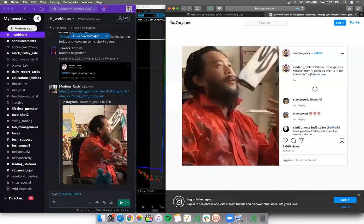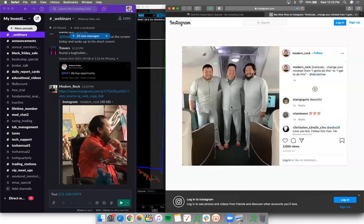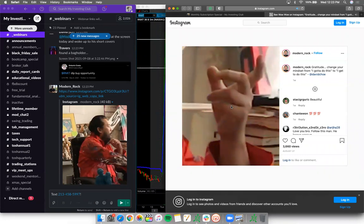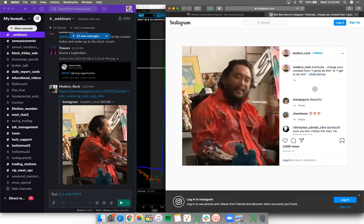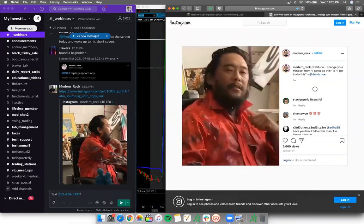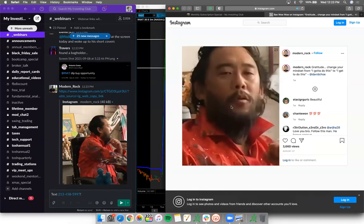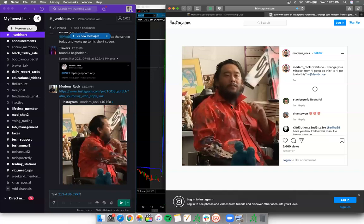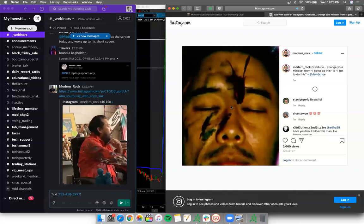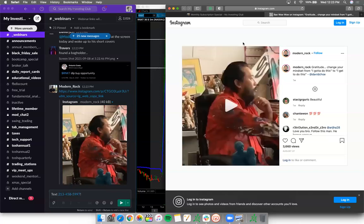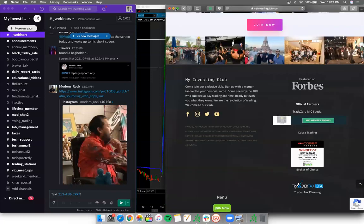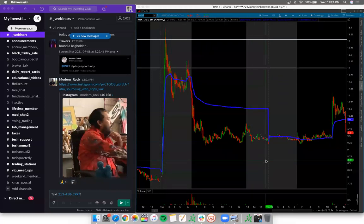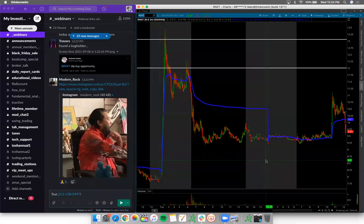We've been preaching gratitude for years - on Twitter, everything before MIC, this is just who we always believed in. If you're looking at everything from a glass half empty, you're going to look at charts half empty, your executions are going to be half empty, and you're going to lose your hard-earned money. It's all symbolic.